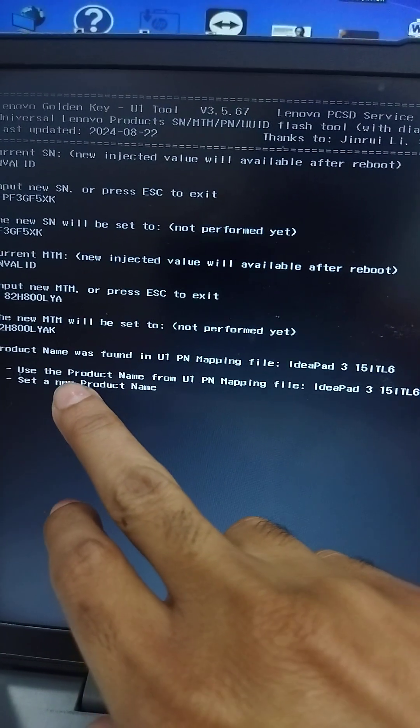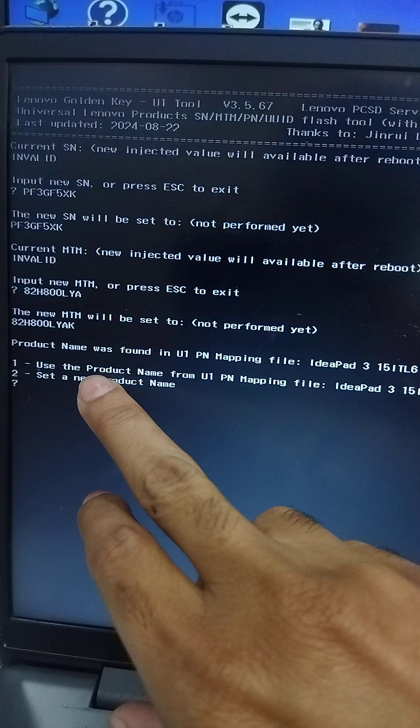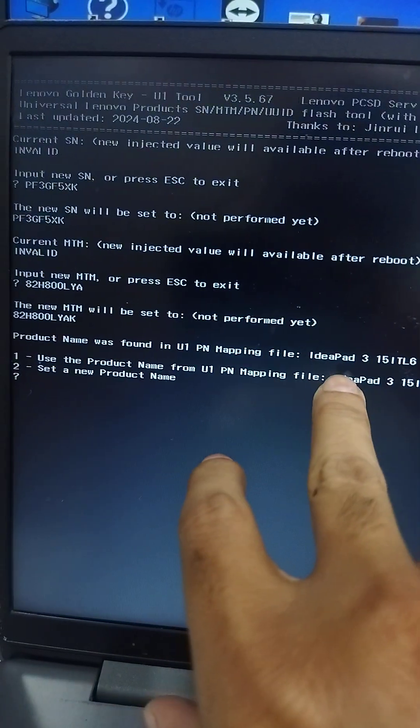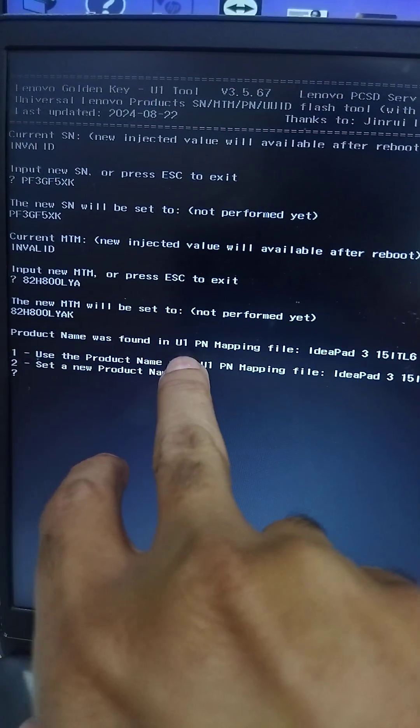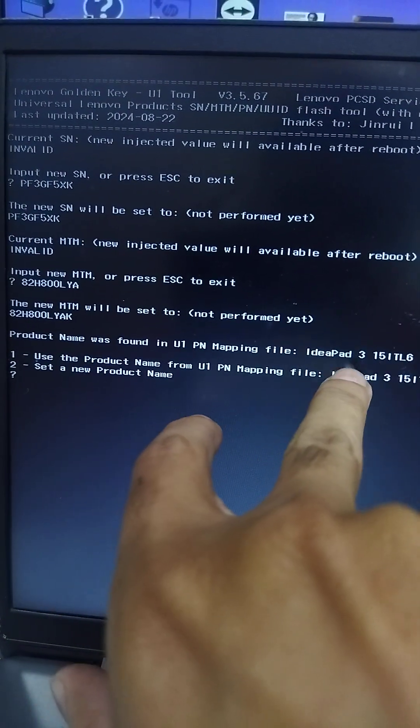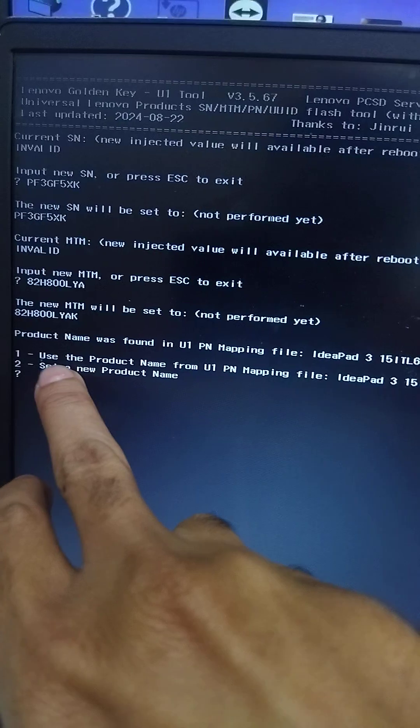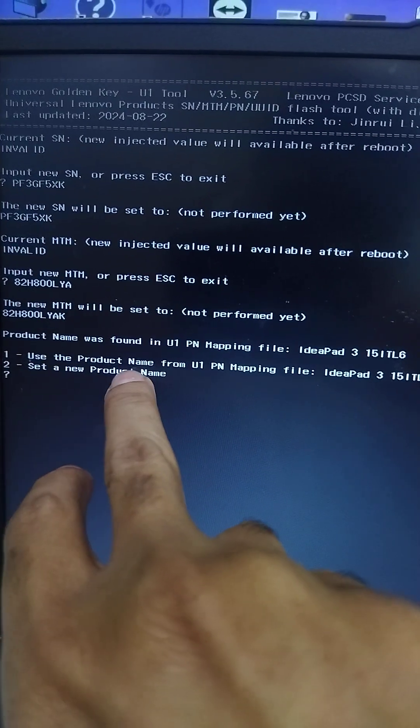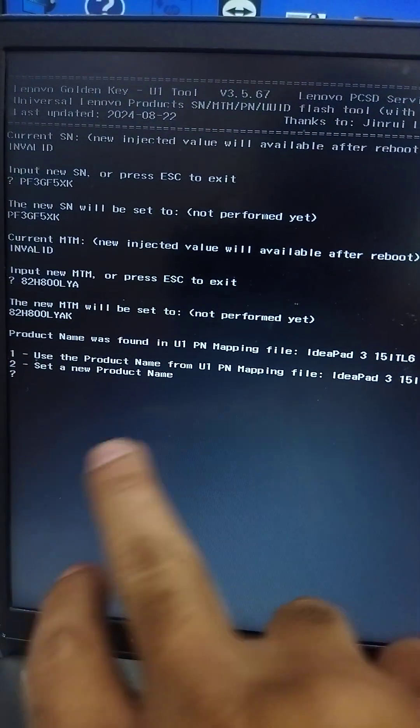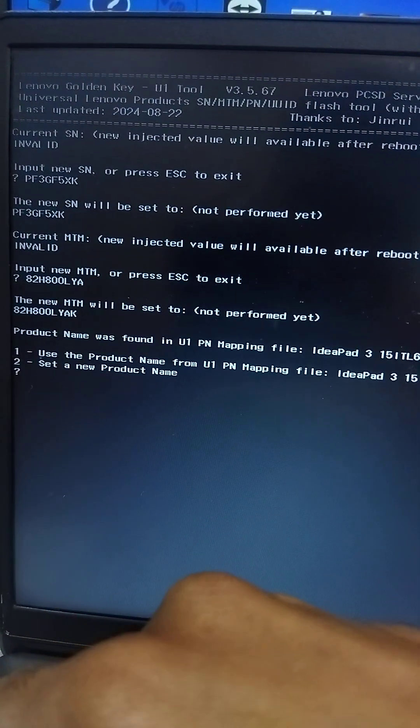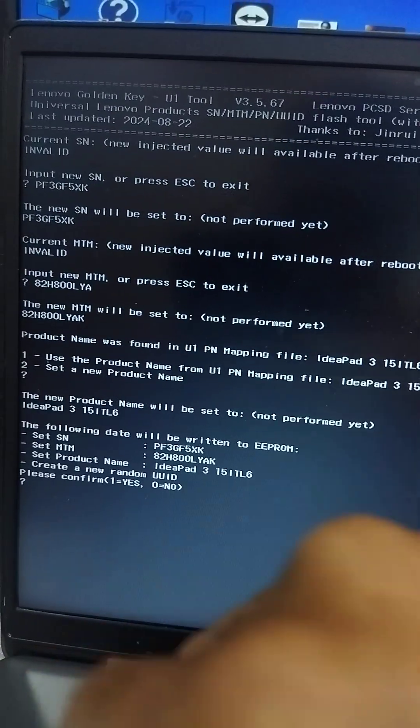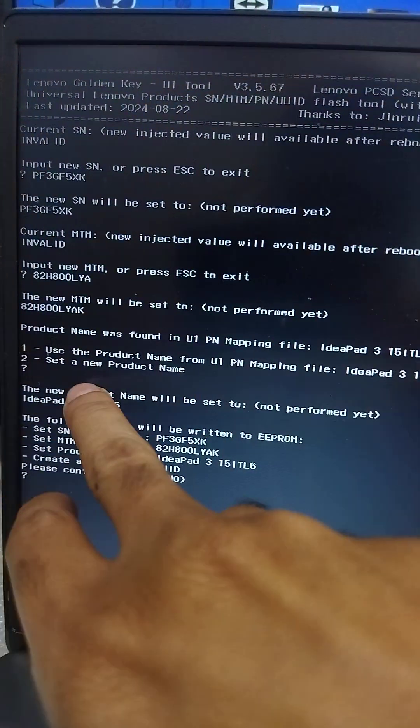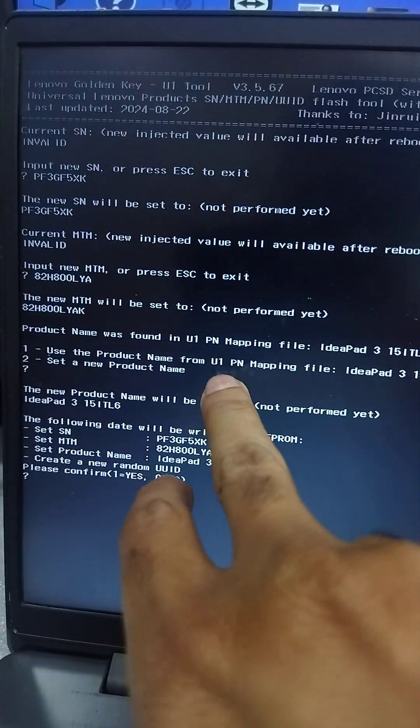IdeaPad product name from IdeaPad 1. Use product name from U1. I press 1 to use from U1.